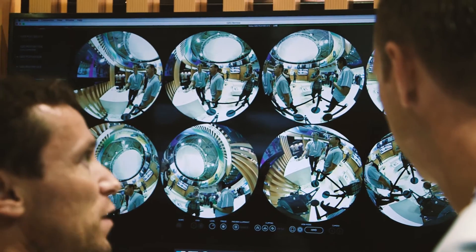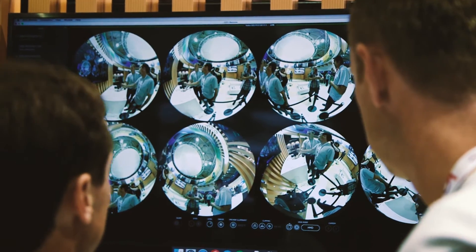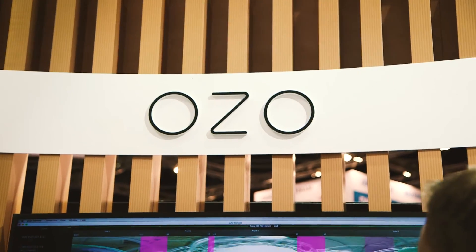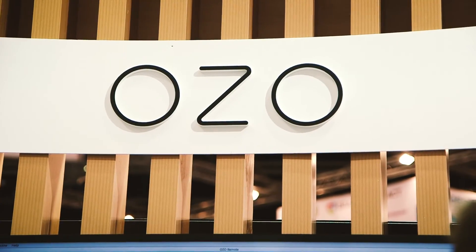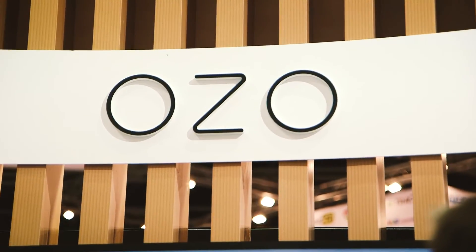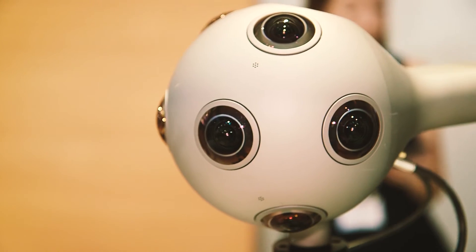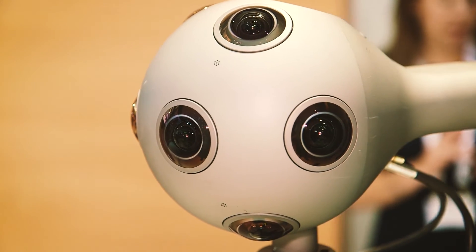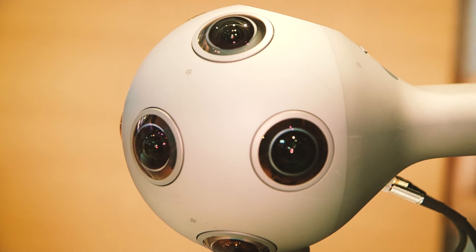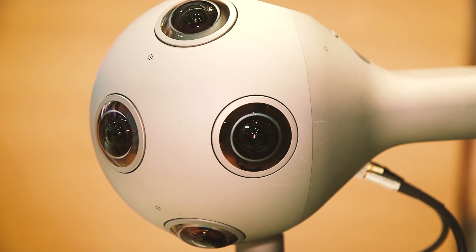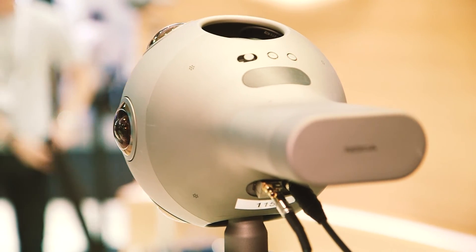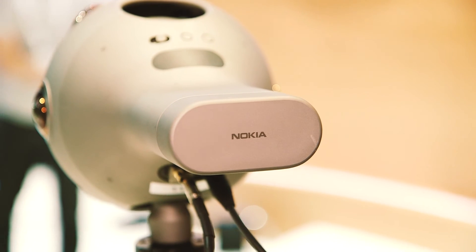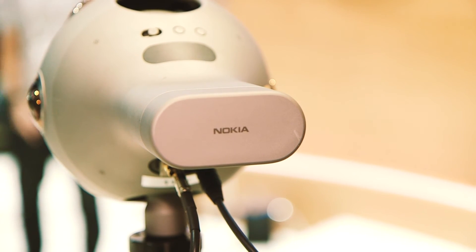We introduced a new global pricing — it's now 40,000 euros, so it's more affordable. The size of OZO makes news reporting much more accessible, because the camera itself can operate without any cable, so you can even position it, shoot, walk away, and come back later to see what happened.